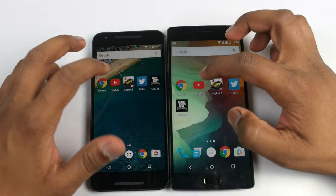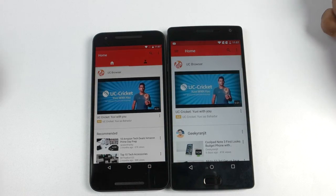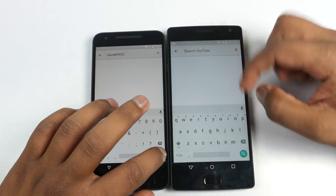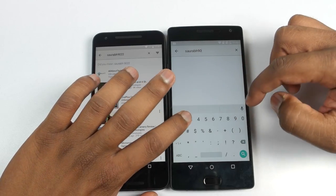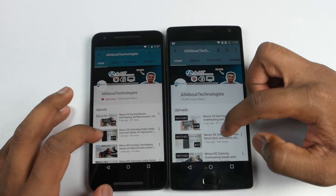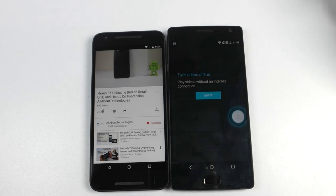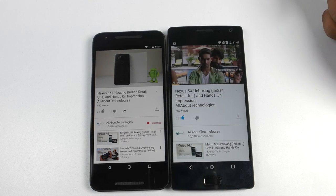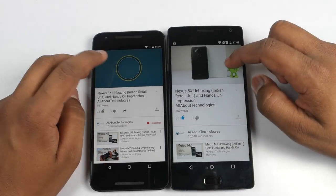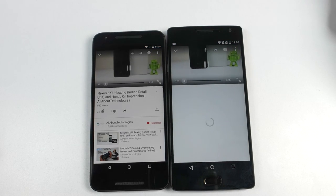Now let's open YouTube and see which device is much faster when it comes to playing video. Let's open our channel on YouTube and play the Nexus 5X unboxing video on both devices. Here you can see that Nexus 5X has already started playing the video, but OnePlus 2 was slightly slow. Again, the Nexus 5X is the clear winner here.